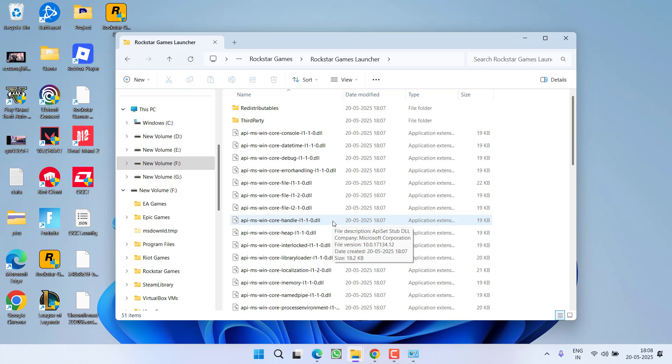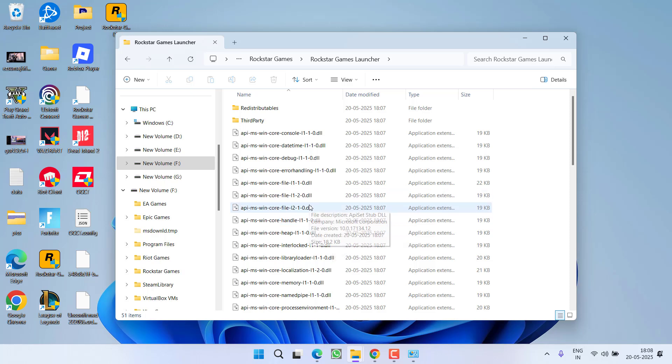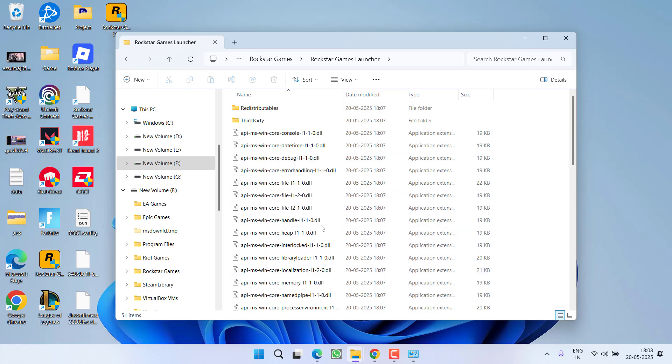Now here you will see that one folder is missing if you are aware of the Rockstar Game Launcher, and the folder name is Social Club. And that is the reason you are getting this particular error. So in this installation directory you need to paste that particular Social Club folder.